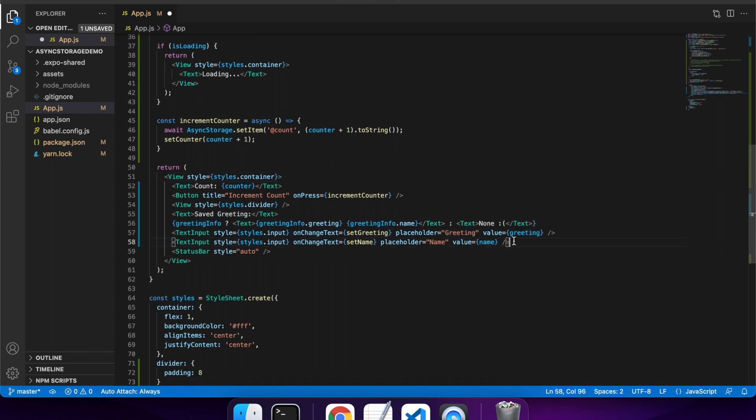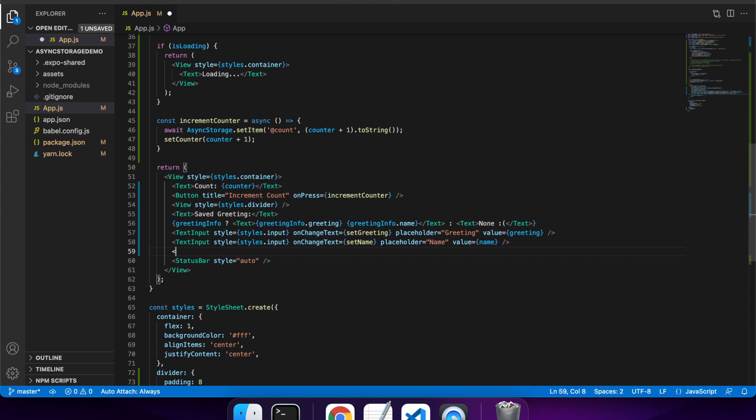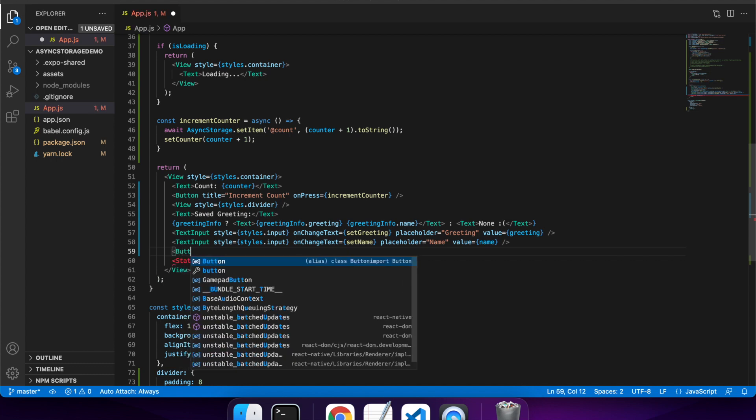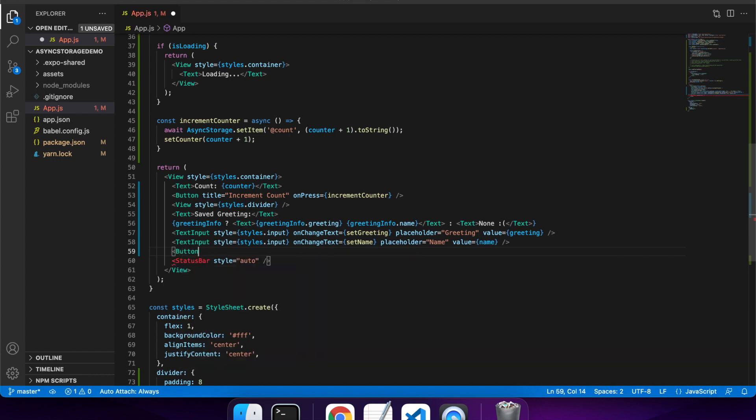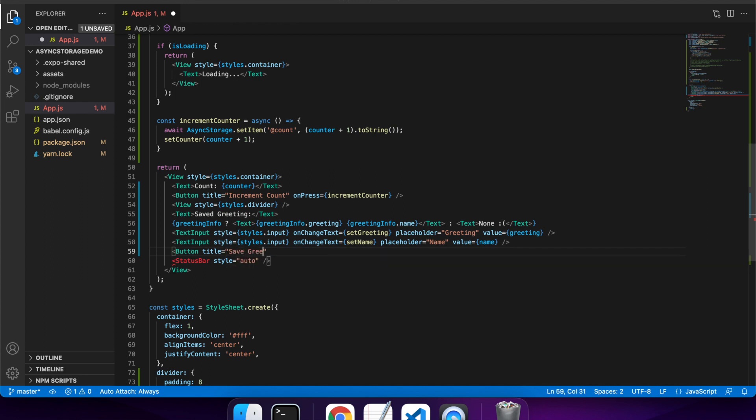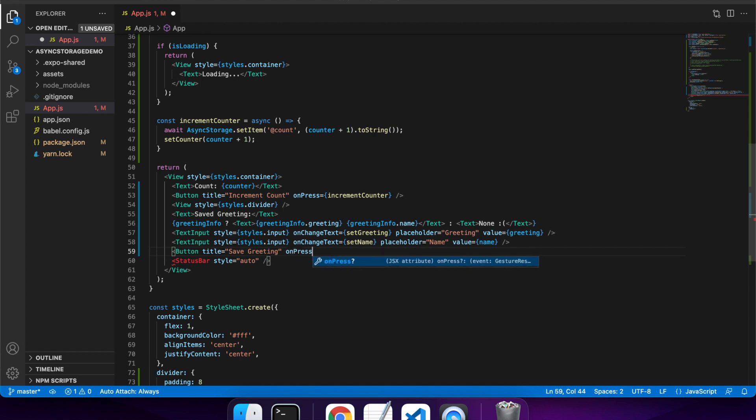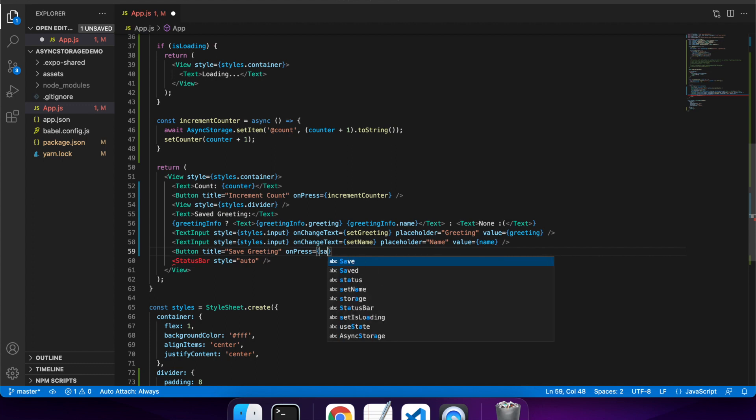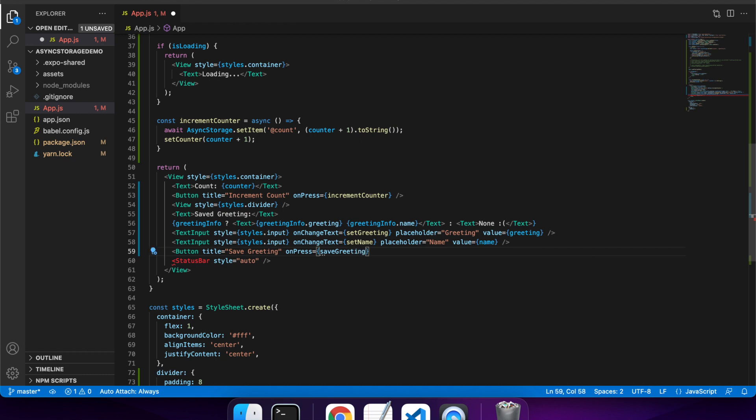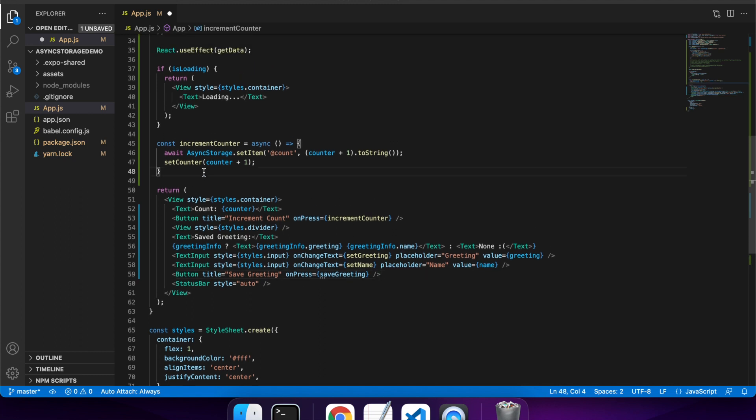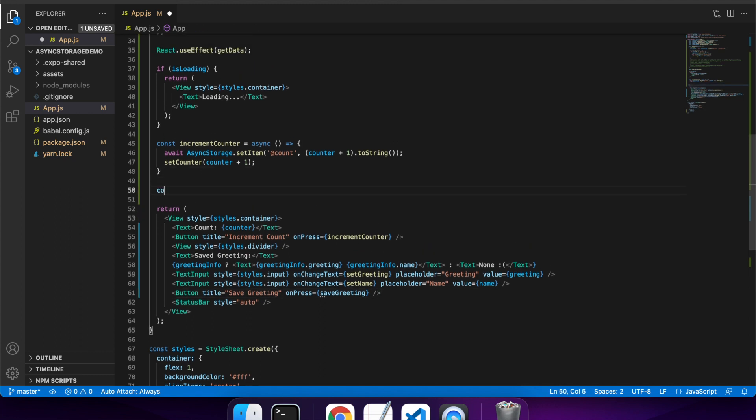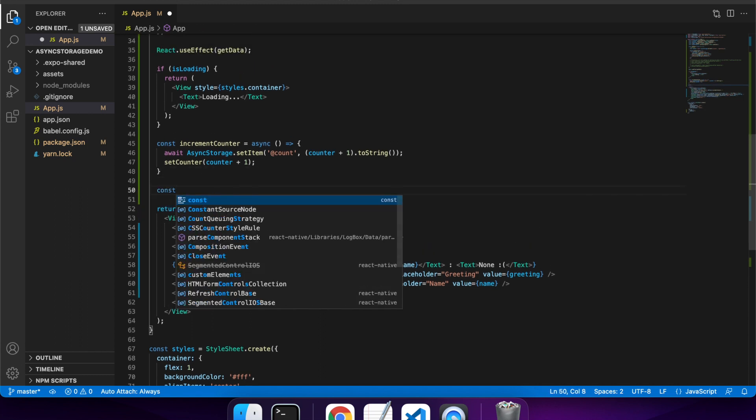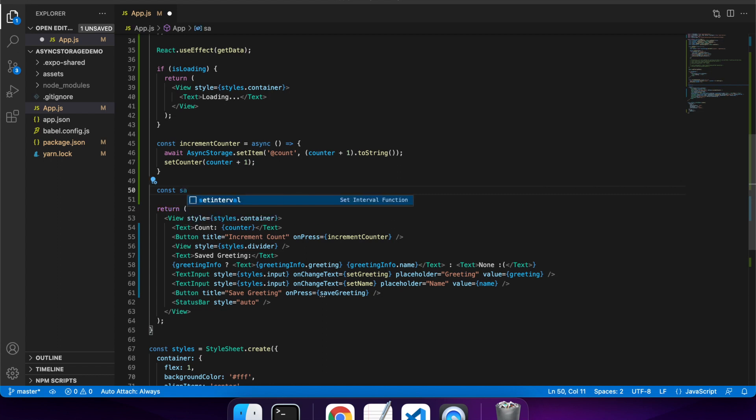So I also will want a button here and the button's going to be so I can save whatever's entered in these inputs. I don't want it to auto save like I did with the increment count. For this one I'm just going to make the user manually choose to save. So I have to press this save greeting button in order to save the greeting info in async storage. Cool, so I've got a save greeting function that I need to create now so I'll go do that.